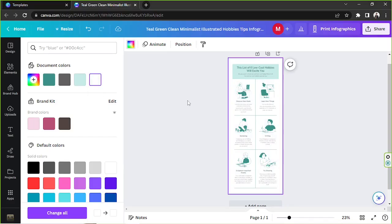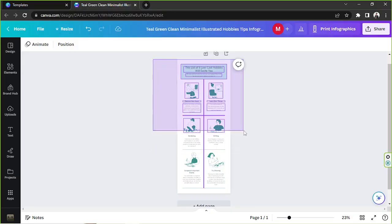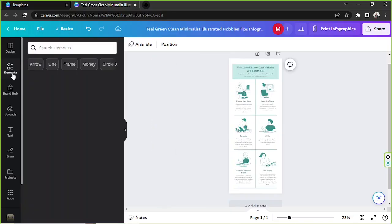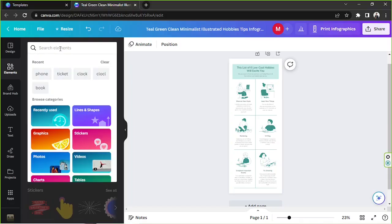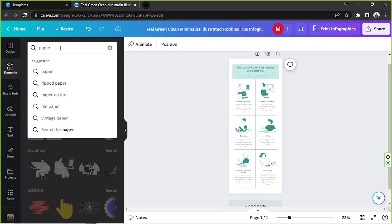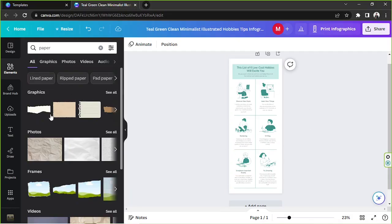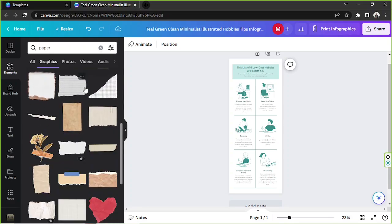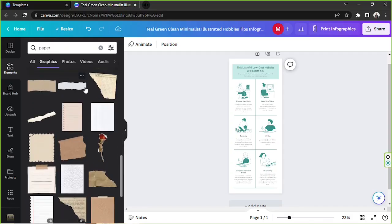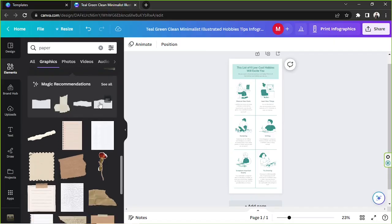I'd like to keep it white but add some elements as my background. So I'm going to go to 'Elements' and look for 'paper,' but feel free to look for any elements you'd like to incorporate into your design.